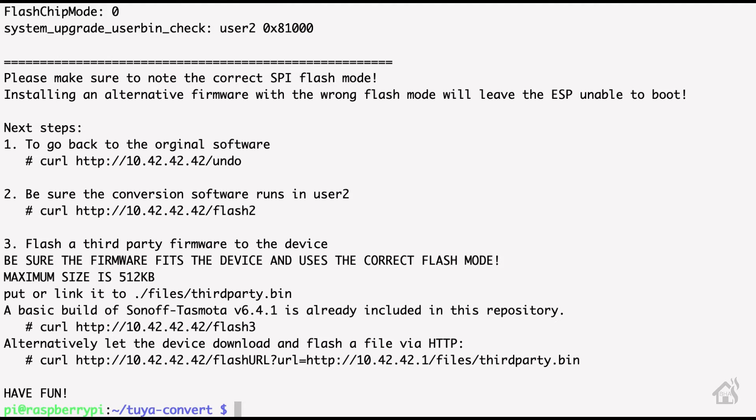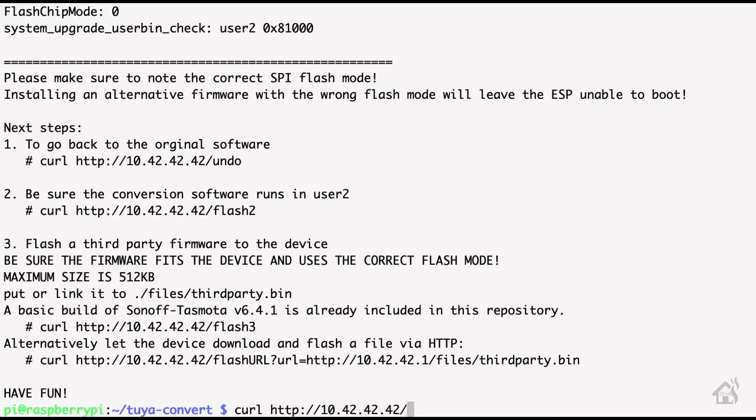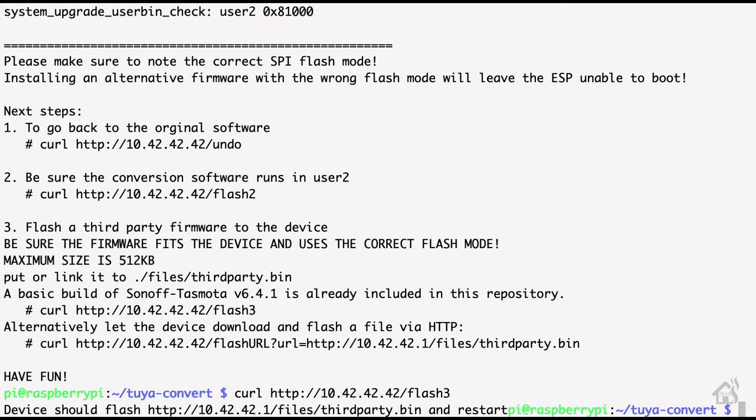Once it is done, then of course it comes up with your next steps. We want to take advantage of step three here and we're going to do a curl http://10.42.42.42/flash3. Now this will basically finish flashing the device with a base version of Tasmota and then of course we'll restart the device. Give that a second to come back up. Once that's done you should be ready to move on to the next step.